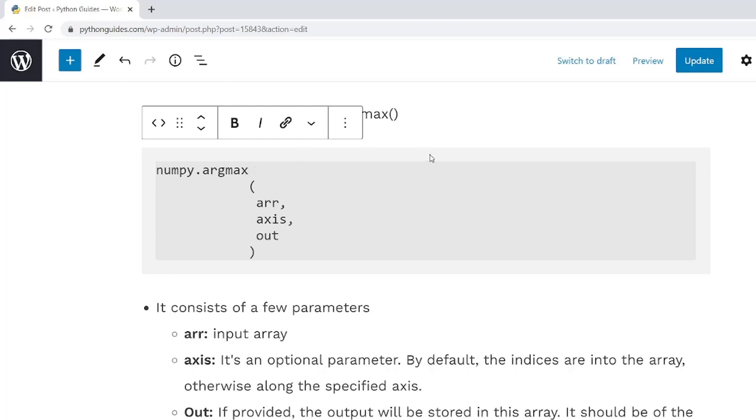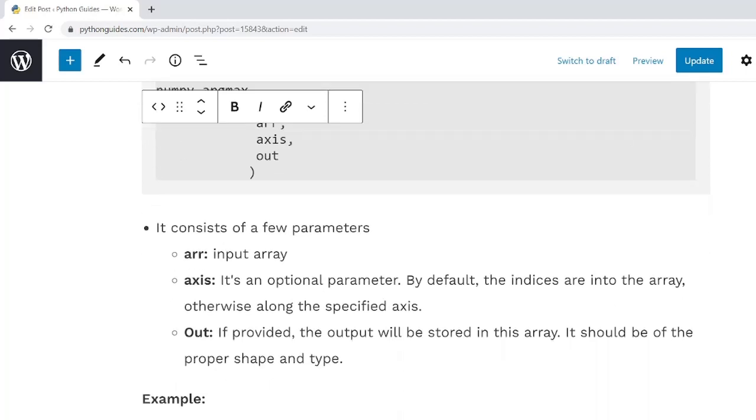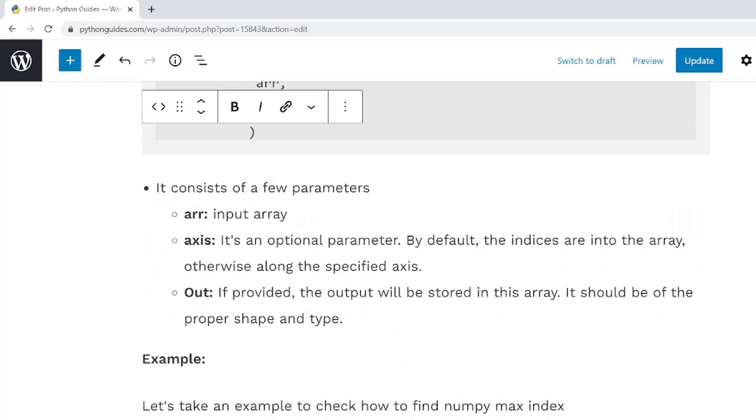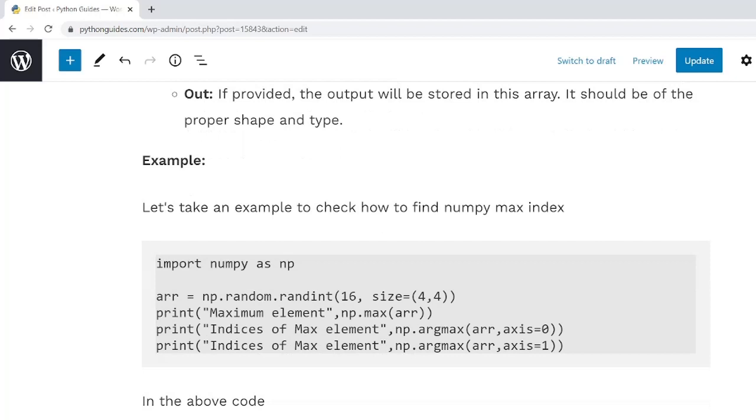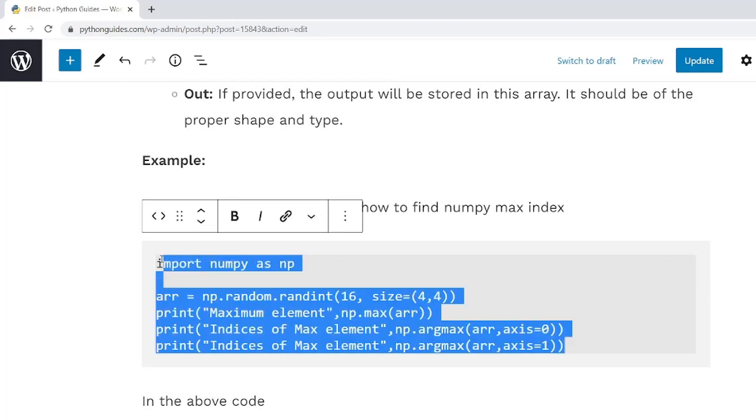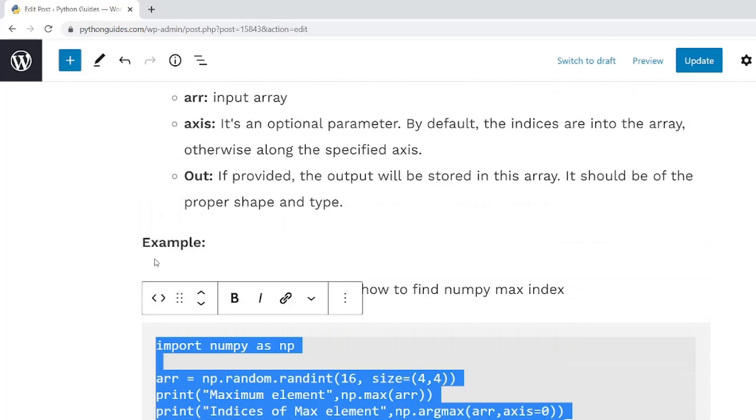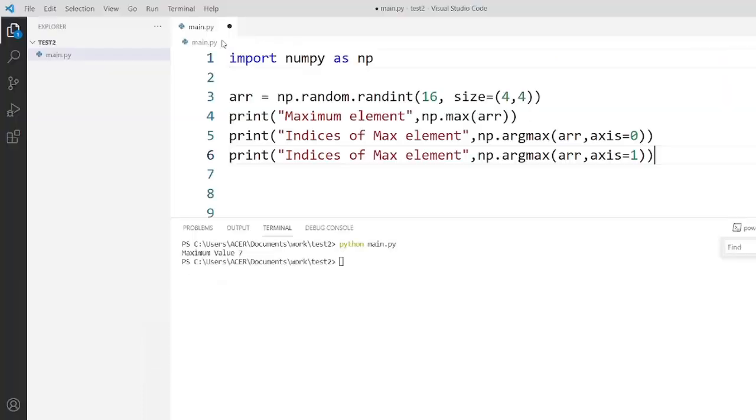Now let's take an example and check how to use NumPy.ArgMax function in Python. I will copy this code and execute in my machine. Now as you can see, I have imported NumPy with the alias name np. After that, I create an array using np.random function.